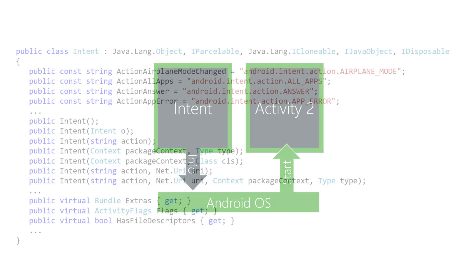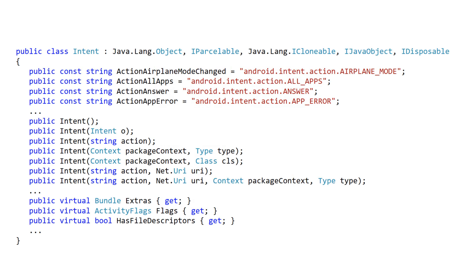The intent class is fairly complex. It has many overloaded constructors and properties. We'll look at the core uses of intent here, and then see a few of its advanced capabilities later in the course.